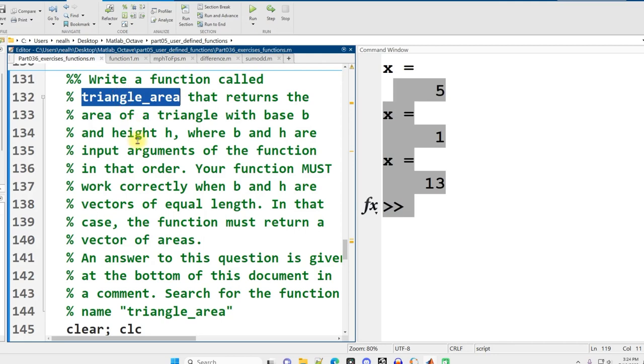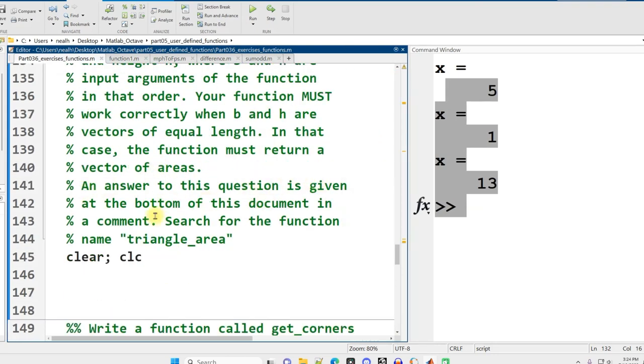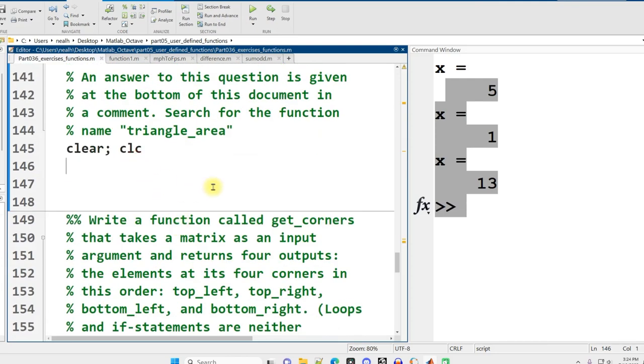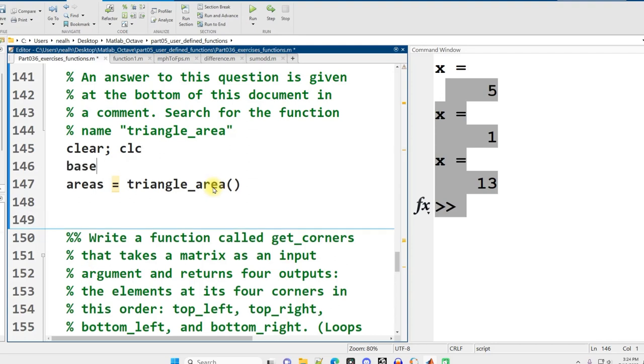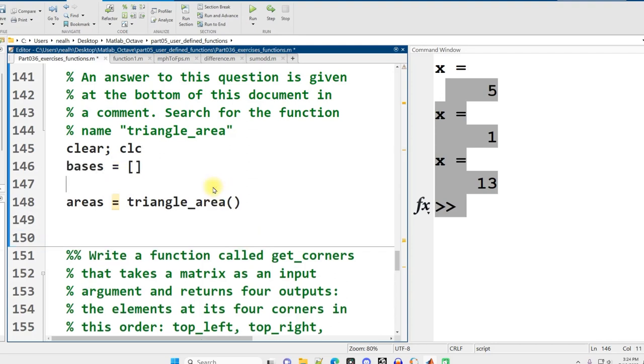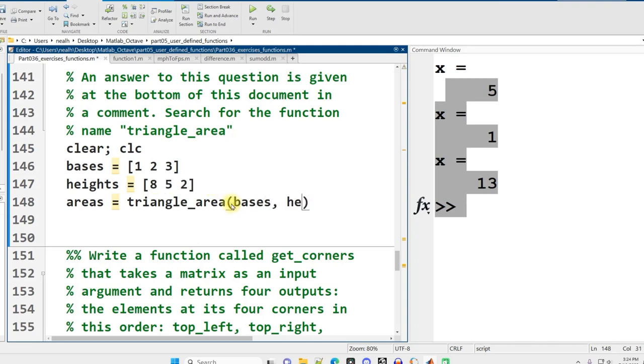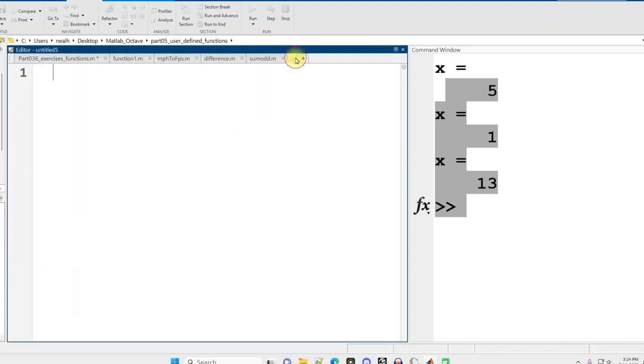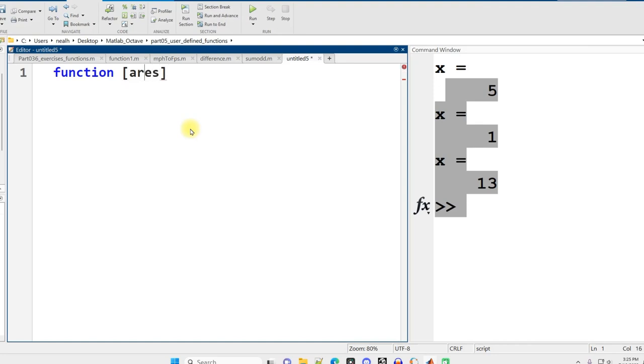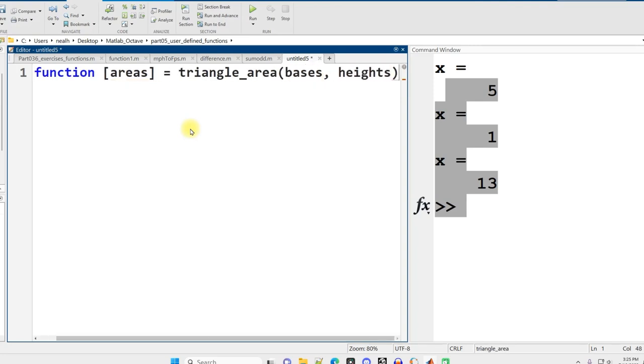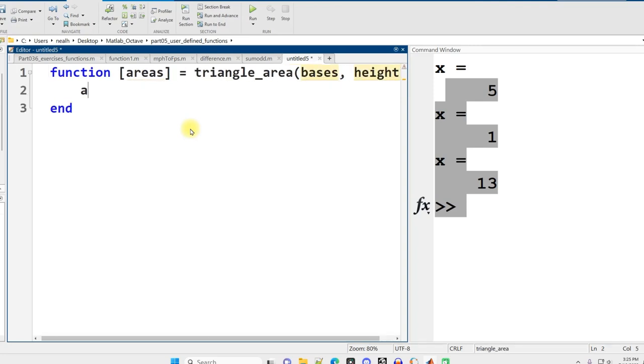Write a function called triangle_area that returns the area of a triangle with base B and height H. B and H are input arguments of the function in that order. Your function must work correctly when B and H are vectors of equal length. In that case, the function must return a vector of areas. An answer is given at the bottom, but I'll write it here. Areas is our result, triangle_area. We've got our bases vector and heights vector. We need to pass those to the function.